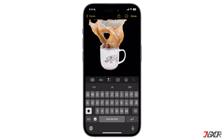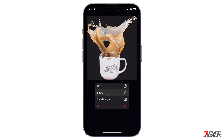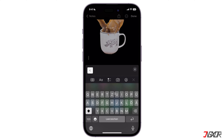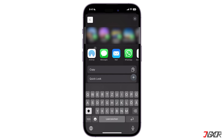You can also choose to share it within the app. Press and hold on the image and choose Share. Then you can send it to others through different messaging and sharing platforms.